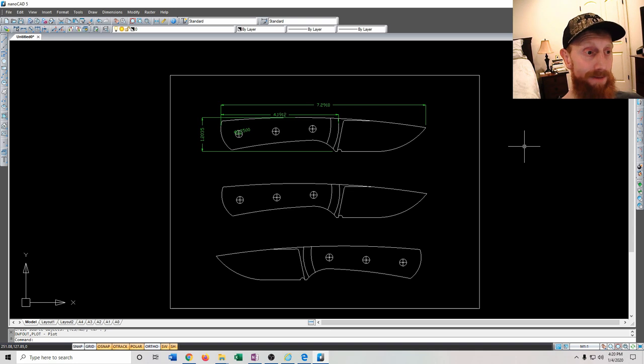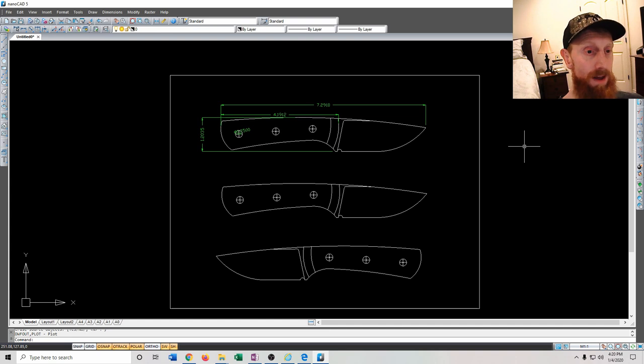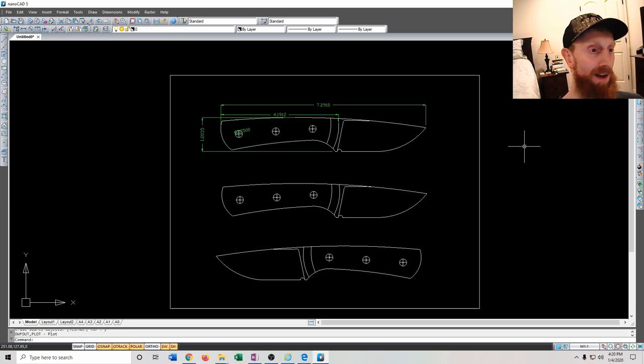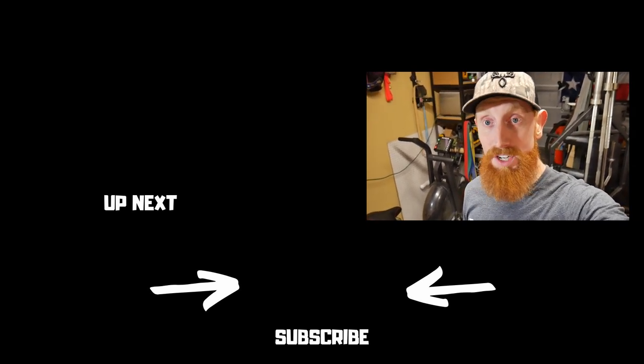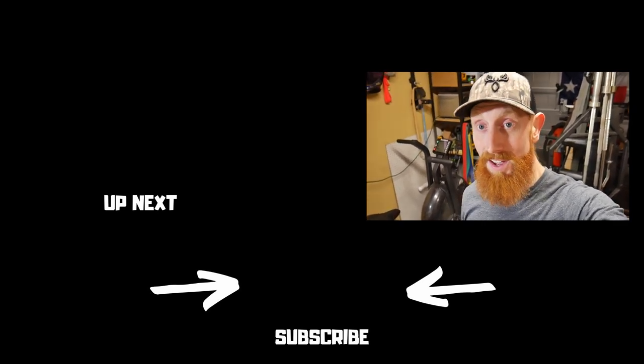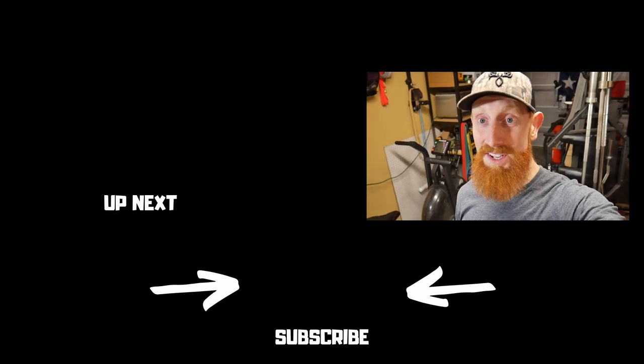That's the end of the tutorial on how to draw a knife in NanoCAD. If you have questions or something you'd like covered, put them in the comments below. Also, if you draw up some knives and want to see them made on the channel, send them to jkeatonknives@gmail.com. Click on some of the other videos on the end screen — I'll catch y'all on the flip side.